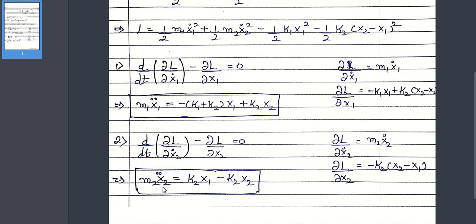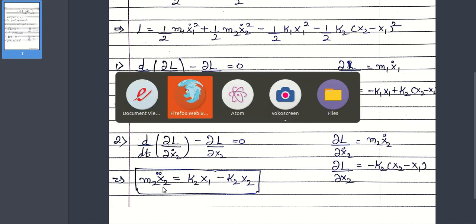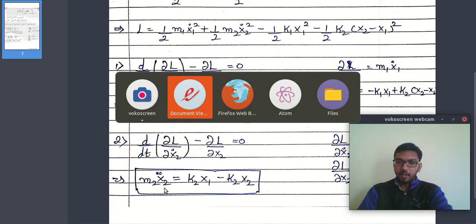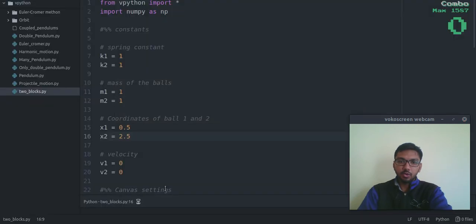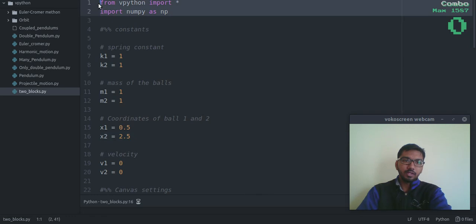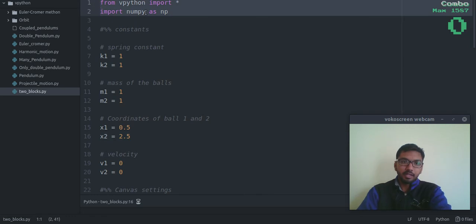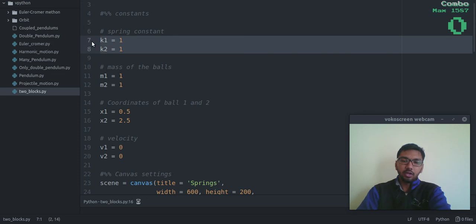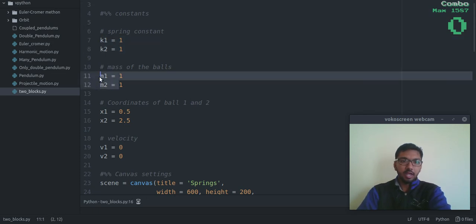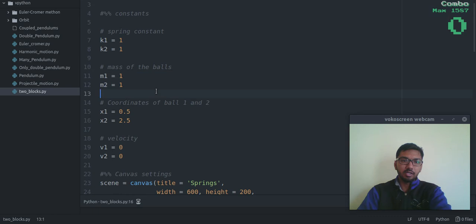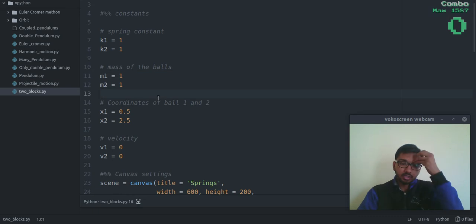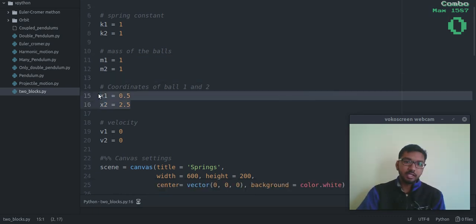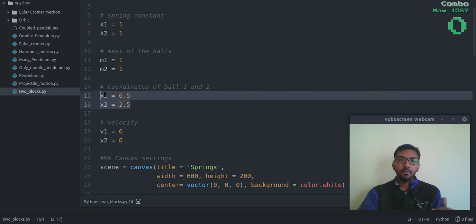Now we are ready to code the thing. Okay, so let's jump to the code. This is the main code. First, I have imported VPython library and NumPy library. These are the spring constants k1 and k2. m1 and m2 are the masses of the two blocks. x1 and x2 are the initial positions of the two blocks.